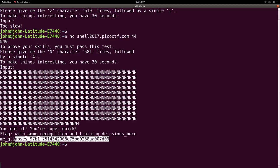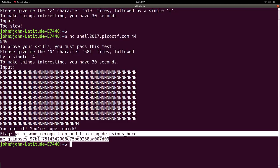So the newline character kind of got in the way of our flag here, but we do see it with some recognition and trainings. Delusions become glimpses. And then a lot of hex.